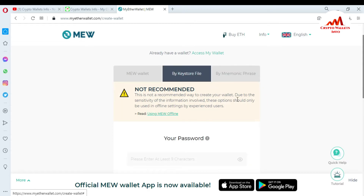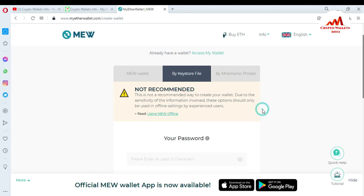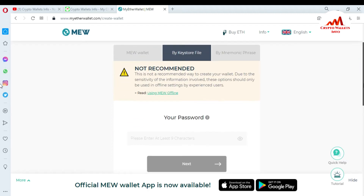You must read this notice: 'Not recommended. This is not a recommended way to create your wallet due to the sensitivity of your information involved. These options should only be used in an offline setting.' I will also give you information about what an offline setting is in my next videos.